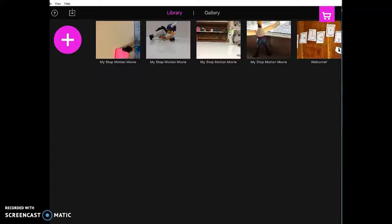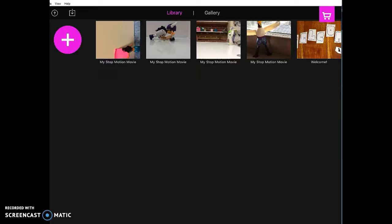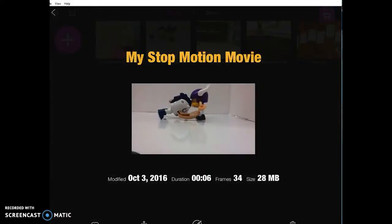We're going to be learning how to use Stop Motion Studio and export into iMovie and do editing in there. So when you're in the library scene, it looks just like this. You're going to click on what you want to export.